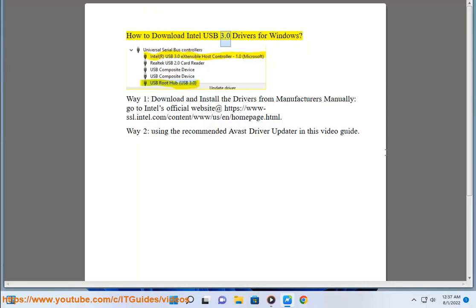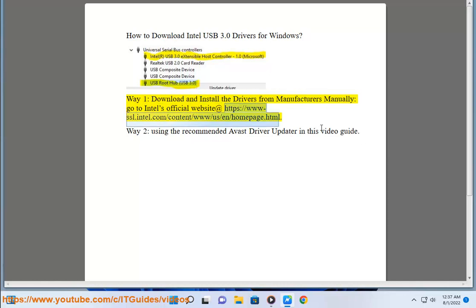How to download Intel USB 3.0 drivers for Windows. Way 1: Download and install the drivers from manufacturers manually. Go to Intel's official website at https://www-ssl.intel.com/content/www/us/en/homepage.html.